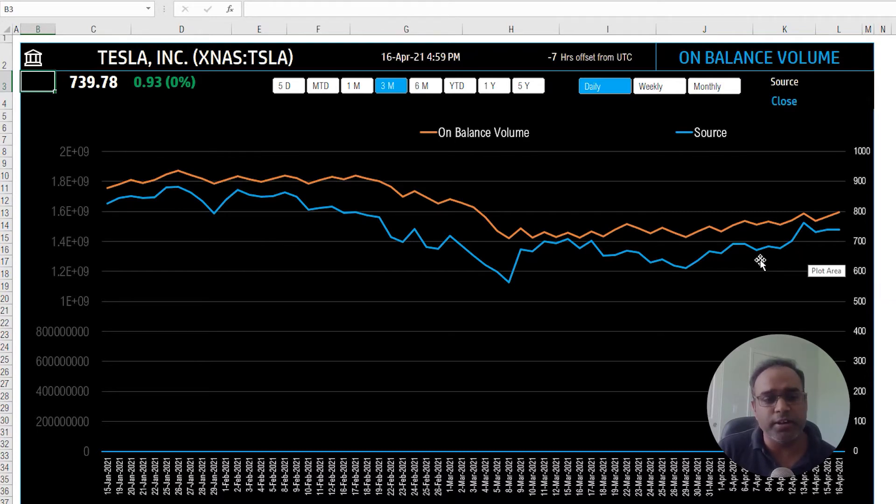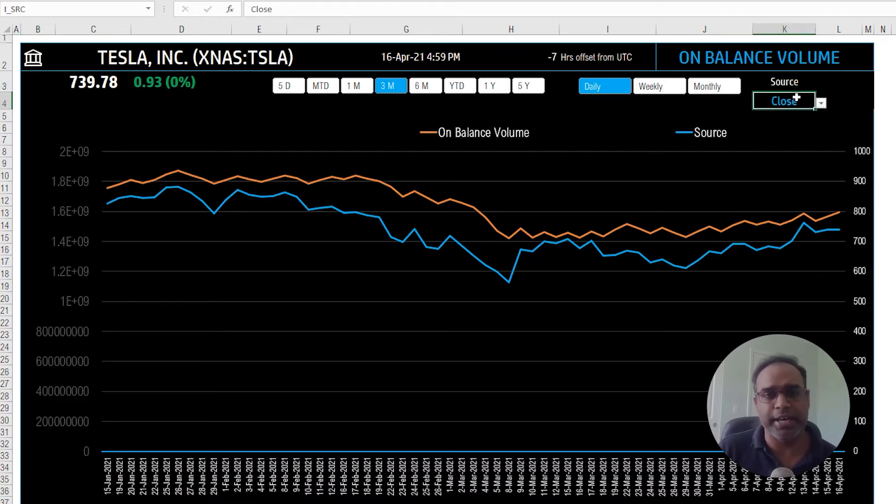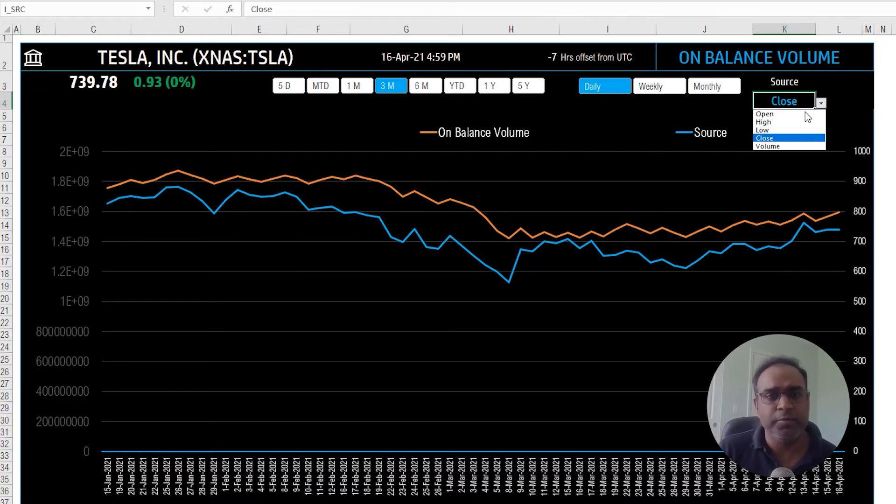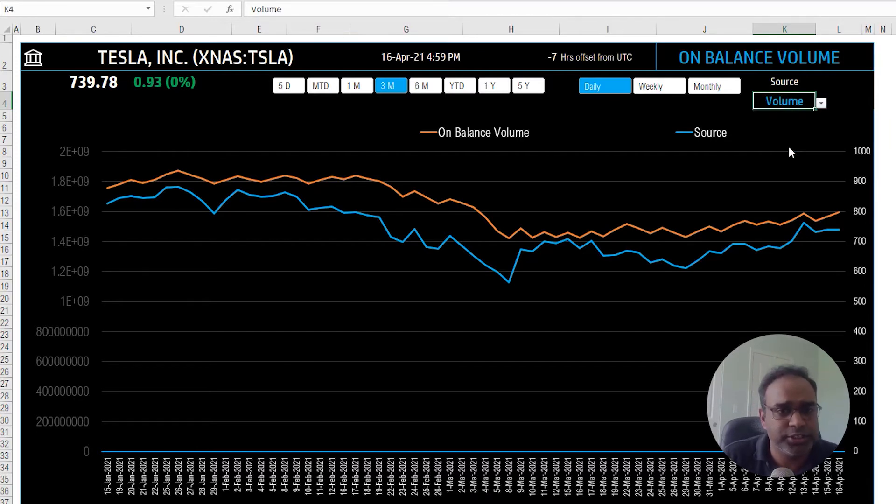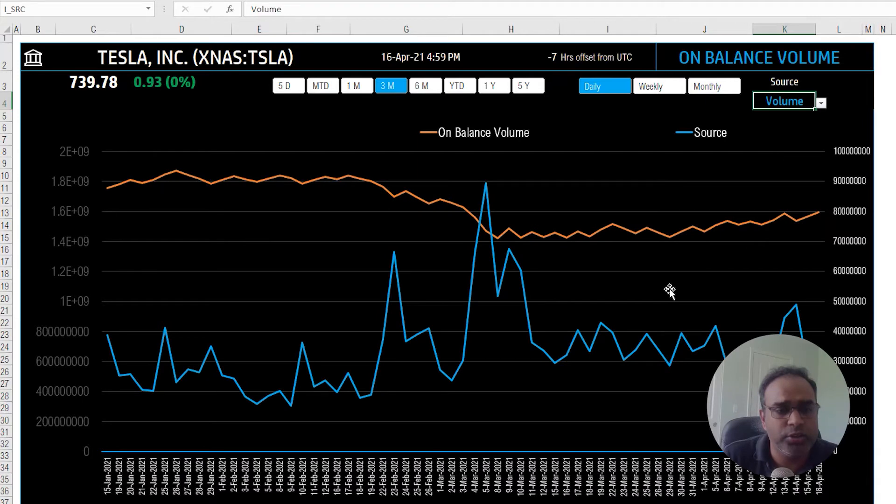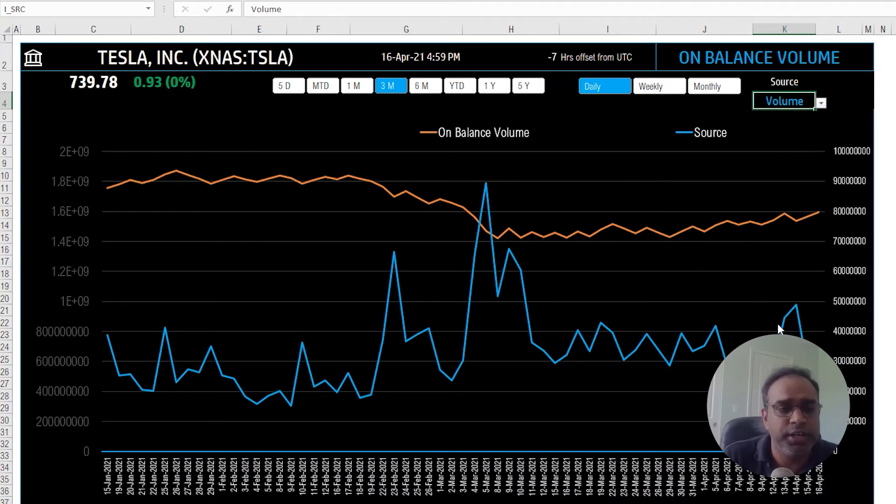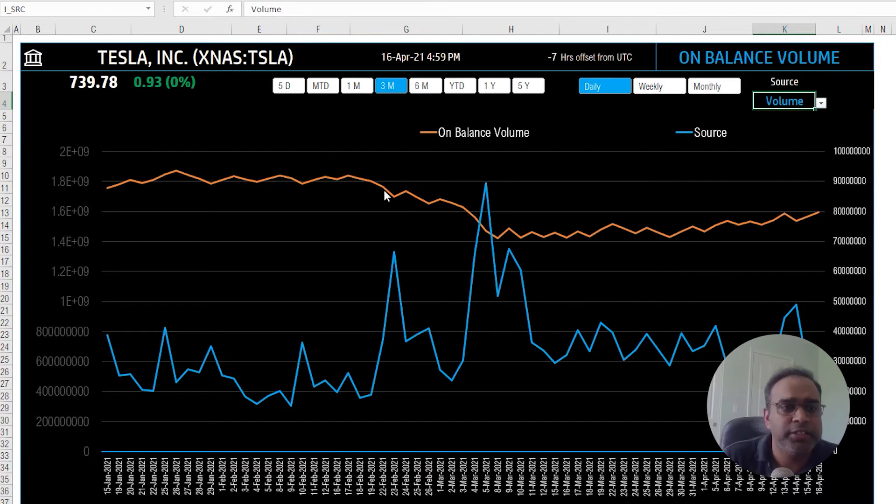There's not a lot of real input parameters that you can have here on this technical indicator. But you can change the blue line, whether you want it to represent, for example, I can change it to represent volume. And now you can see the actual volume of trading on every single day, whereas the orange line is the technical indicator calculation.